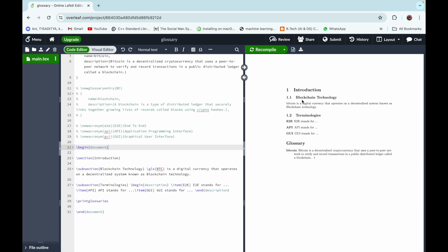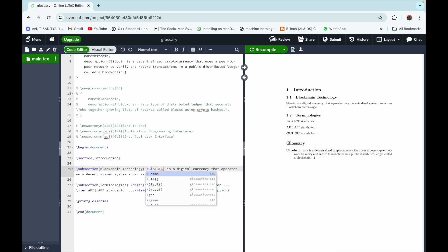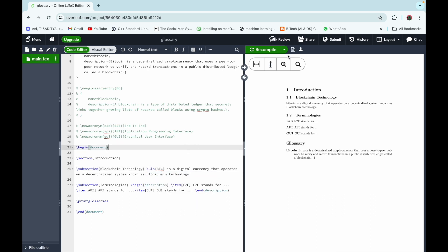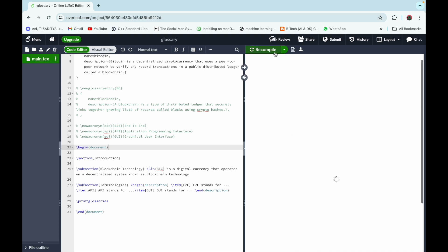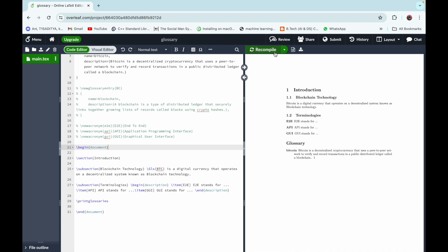We can see that Bitcoin is the first word of the sentence, so we prefer it to be capitalized. To fix this, go to the subsection Blockchain Technology and in the \gls command, replace the small 'g' with a capital 'G', then recompile the code — and the problem is solved. Bitcoin is now capitalized.